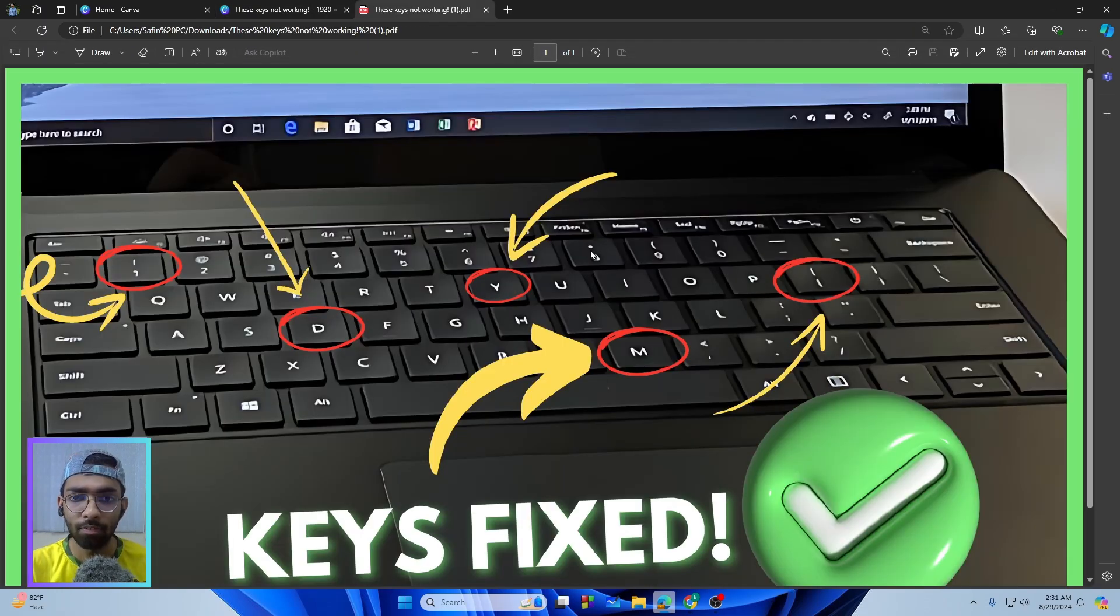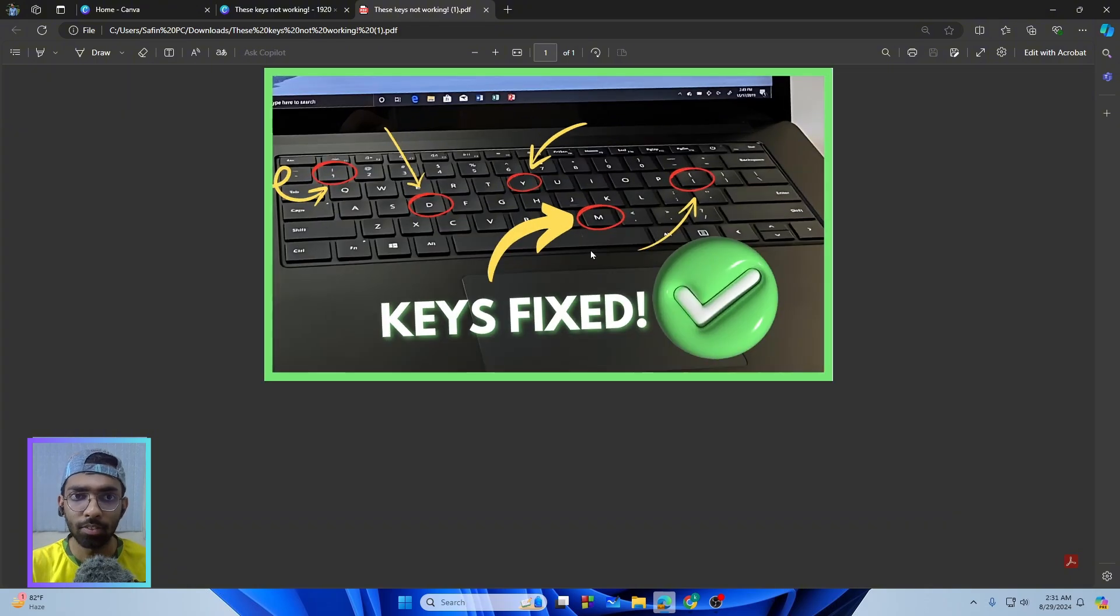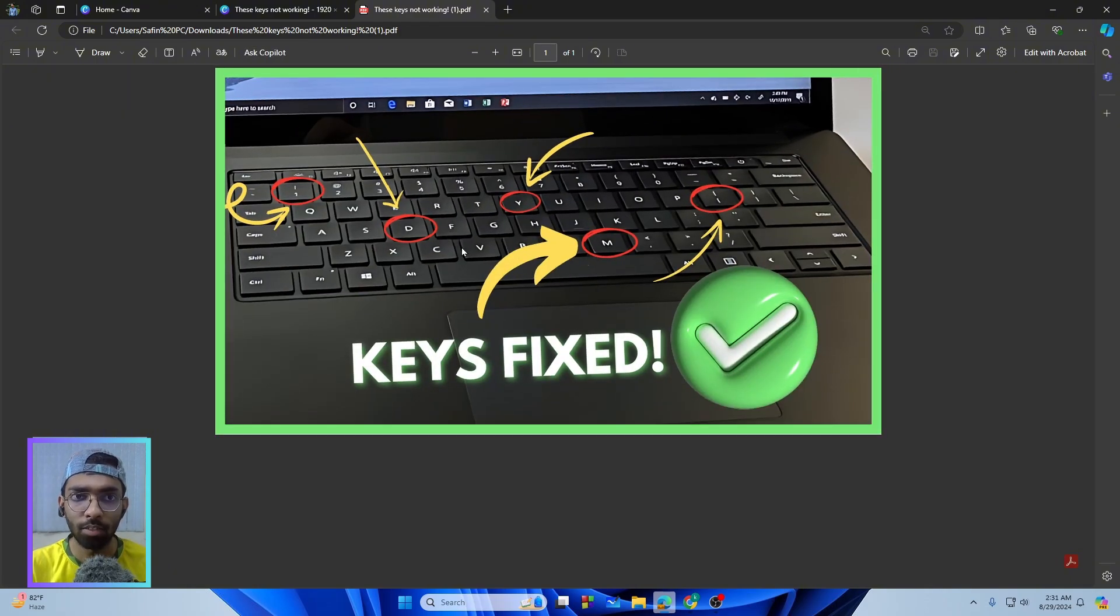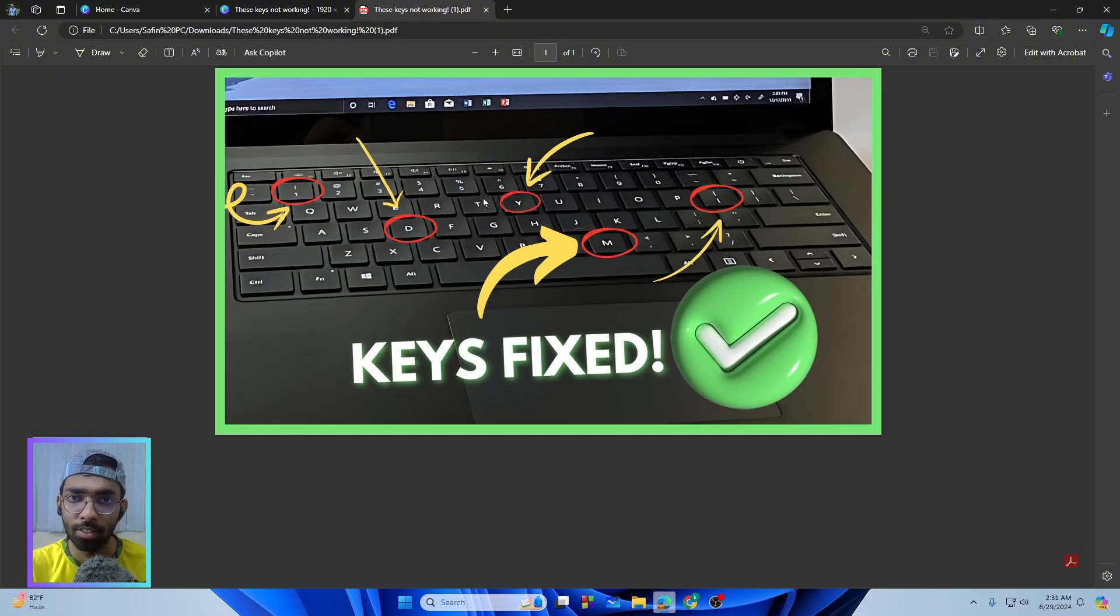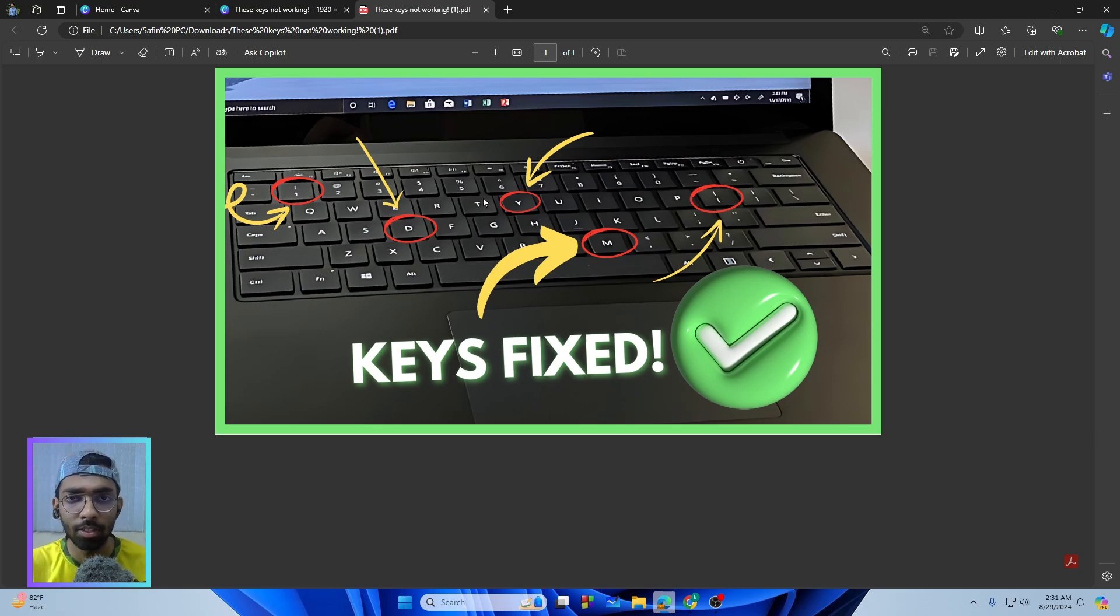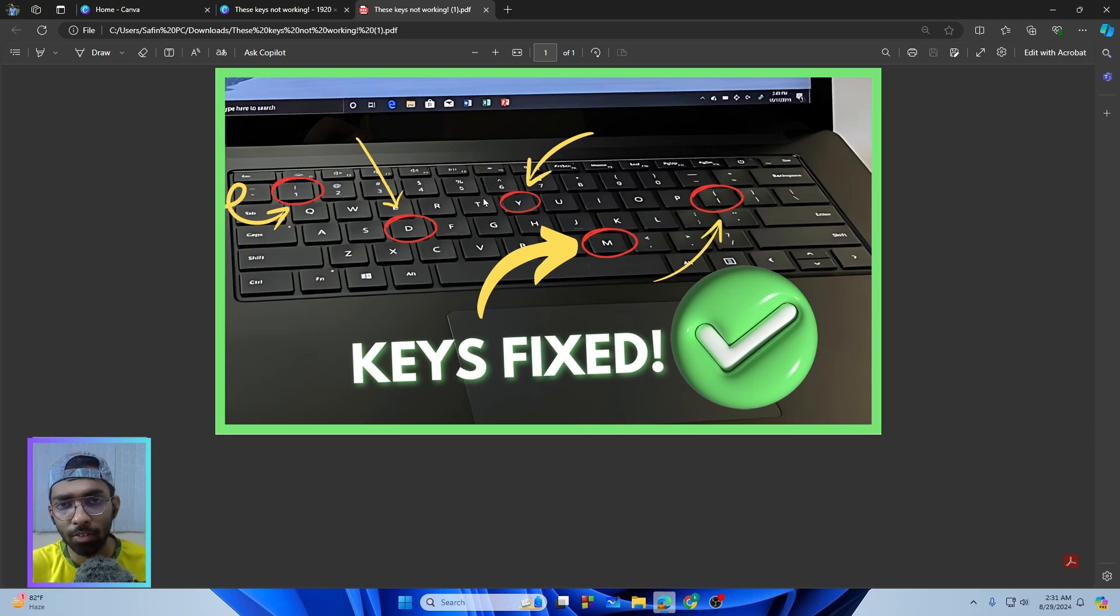And now as you can see we got the photo as a PDF. So that's how you can simply save Canva design in PDF. So hope this video helps you out. If yes, please leave a like and comment down below if it works or not.